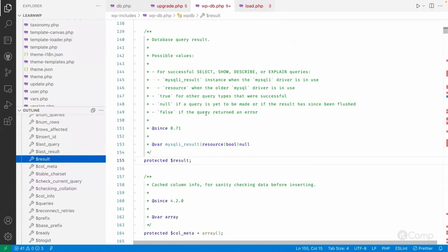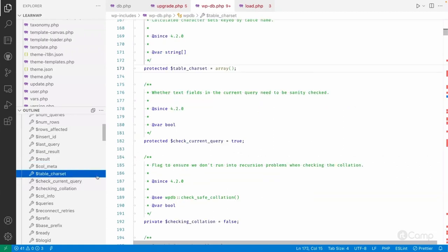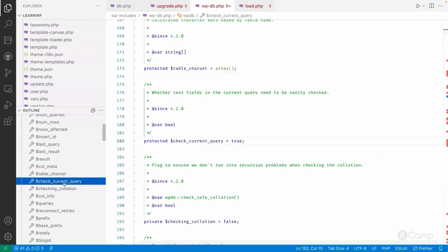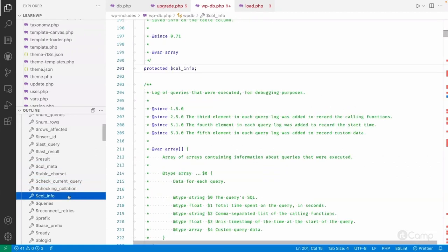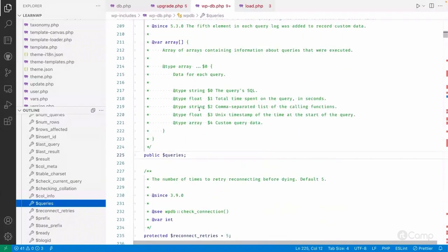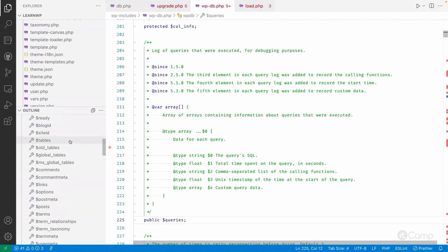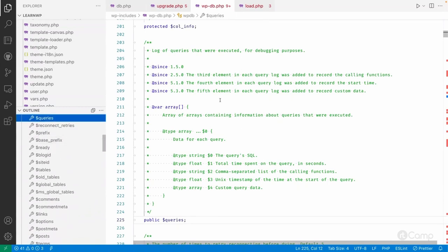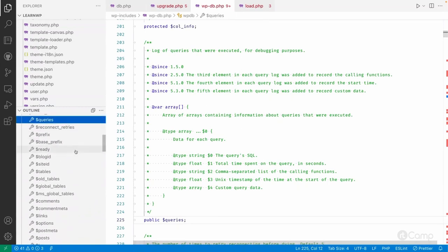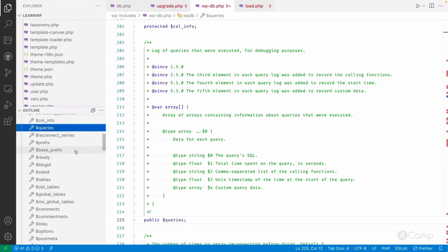You can get the database query result from this property. There are also properties for table characters, check_current_query, col_info, and queries. The queries property is very helpful as it provides a log of queries executed for debugging purposes - you can get a list of all SQL queries executed on a single request.